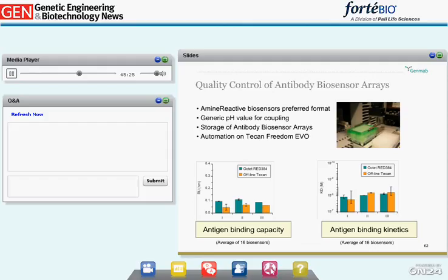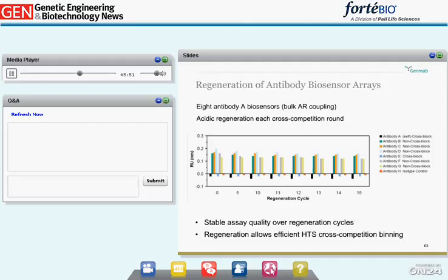Antibody biosensors can be generated either tray-wise on the Tecan platform or 16-biosensor-wise in the Octet 384 RED. When comparing methods by antigen binding capacity or antigen binding kinetics, we find no significant quality difference, while the Tecan-based tray-wise procedure is performed faster. To study the stability of antibody biosensor arrays towards acidic regeneration, we performed one and the same cross-competition analysis with one primary antibody coupled to biosensors, dipped into eight different secondary antibodies in 15 cycles with acidic sensor regeneration in between, seeing precisely the same results and sensor performance throughout.